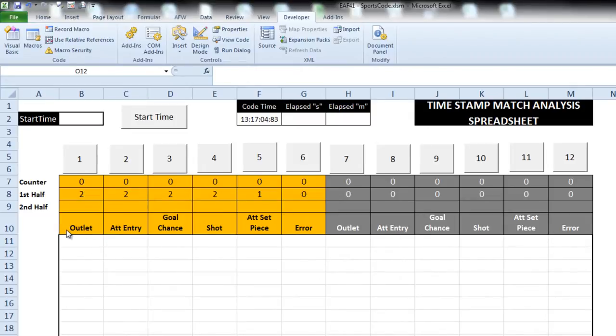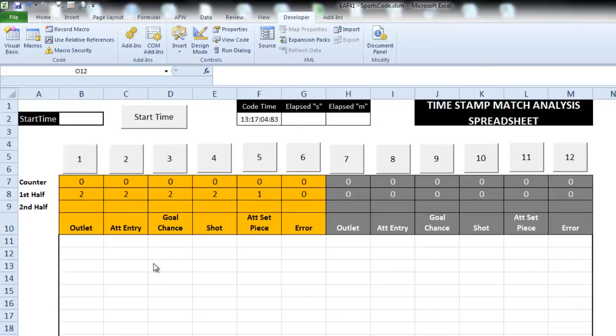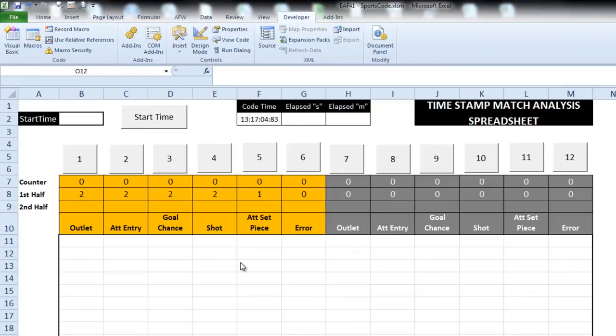So we've got six measures: a defensive outlet where the defense is receiving the ball and bringing it forward, an attacking entry, a chance on goal, a shot, an attacking set piece such as a free kick or corner, or an error. There's those particular measures for both teams. Basically what I want to be able to do is every time something happens, we are recording it. So we could say that in the first half we had 15 errors and three shots and so on.